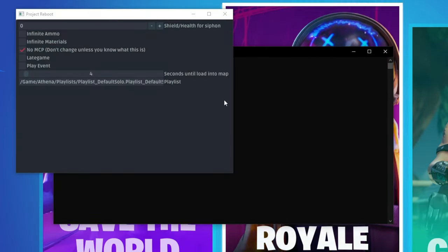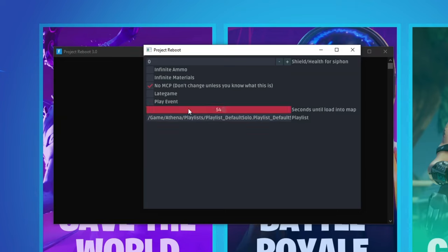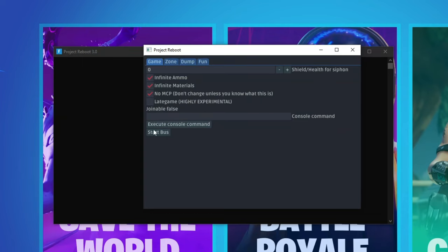Once you're in the game mode selection screen you should get this pop-up right here. And this is the menu that you can use to start the server. You can change the playlist. You can turn on late game. Play the event. And you can even turn on siphon, infinite ammo and infinite materials. So I'm going to turn on these two. But all you need to do is wait for this to start. Once it starts the menu should look like this.